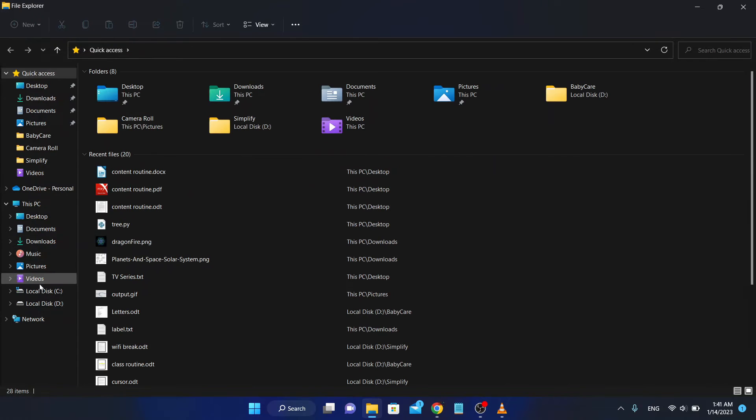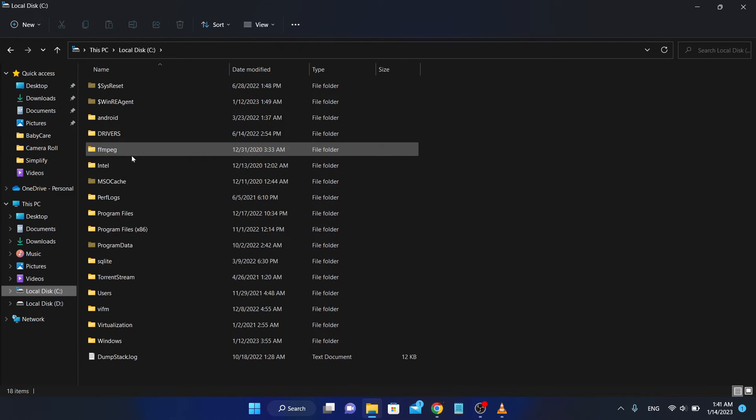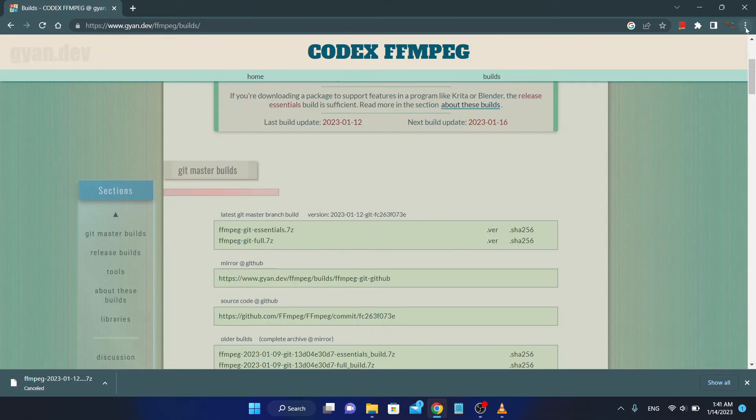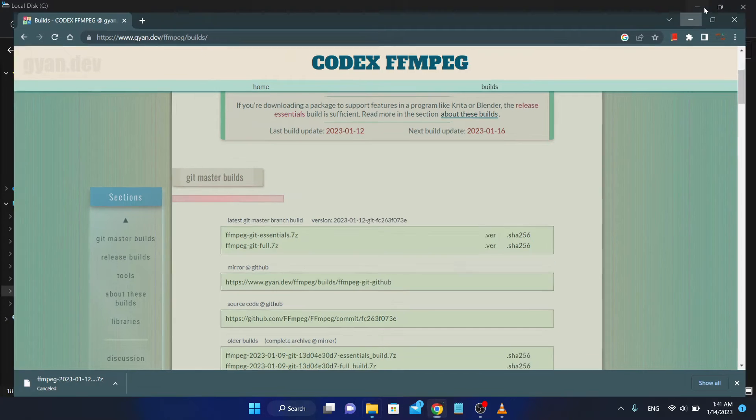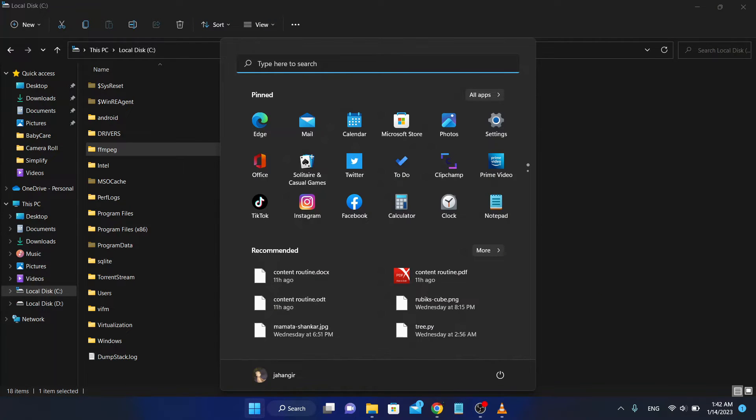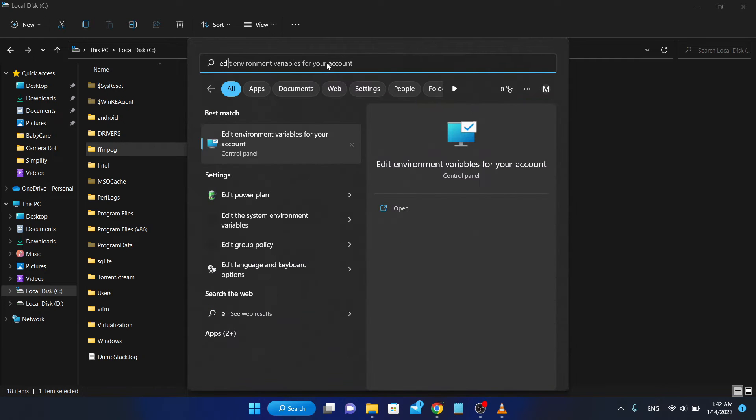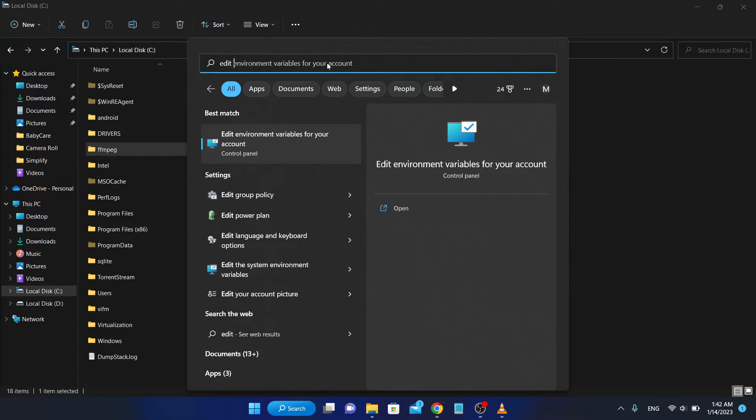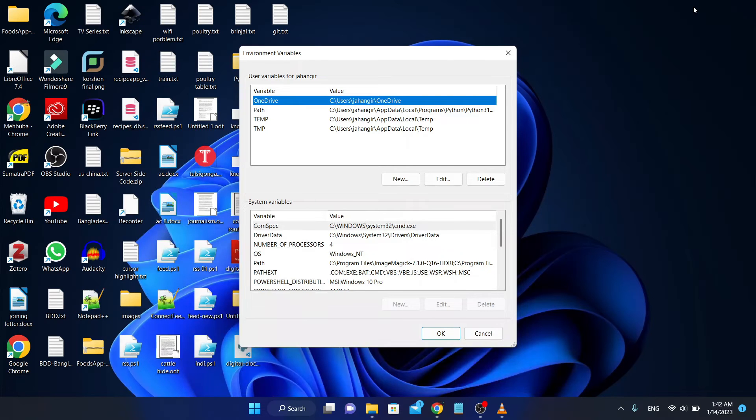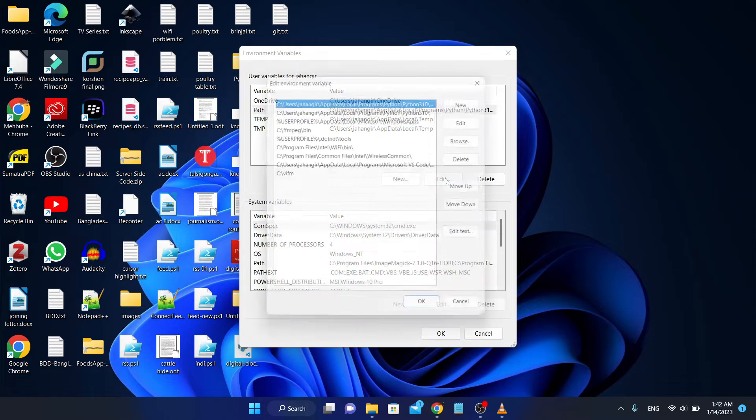To use FFmpeg you have to set the path. How can I do this? To do this, search for 'edit environment variables', go to environment variables, and select the path and edit the path.